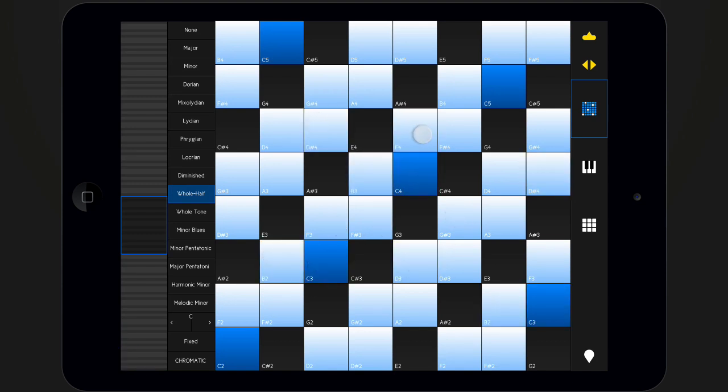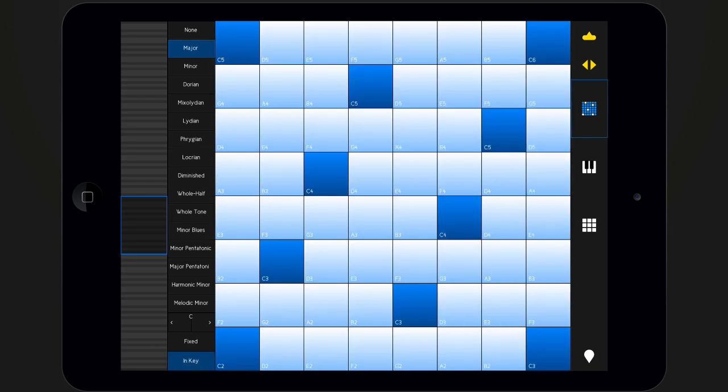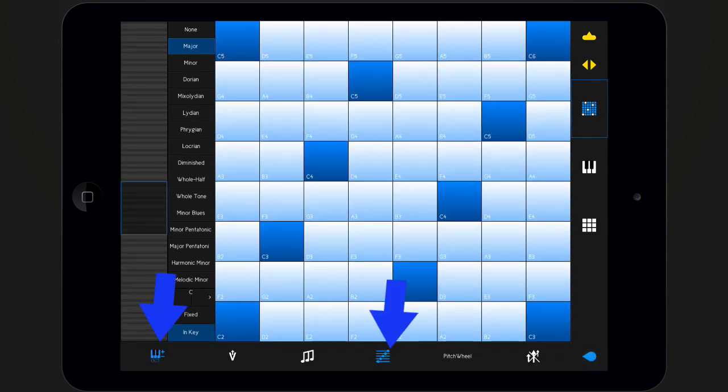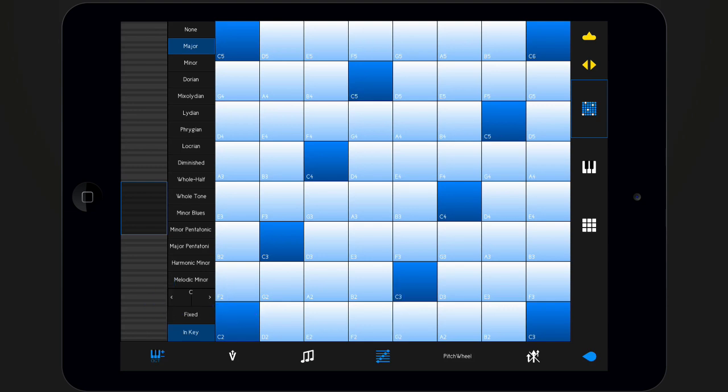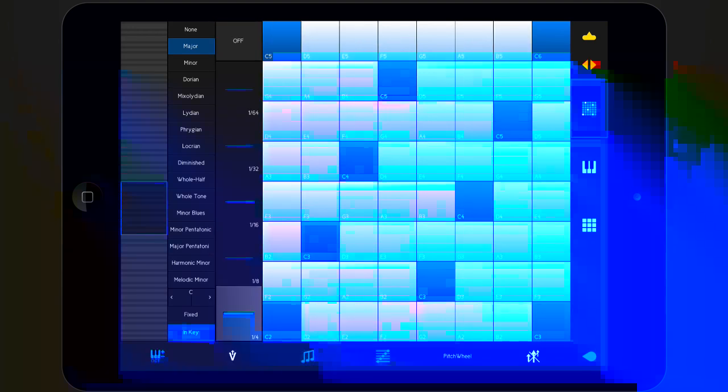Each of the interfaces have five optional views that can be shown or hidden in the bottom bar. The octave selector and the scales menu are shown by default. The other optional views include velocity options, note repeats, and a pitch wheel.